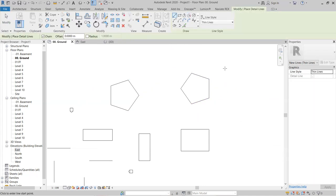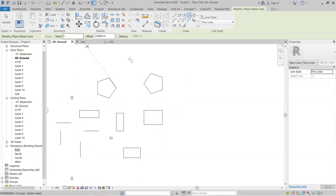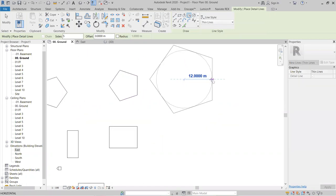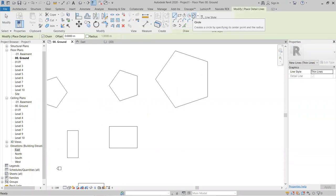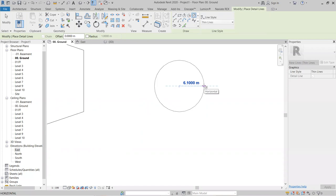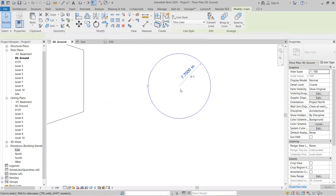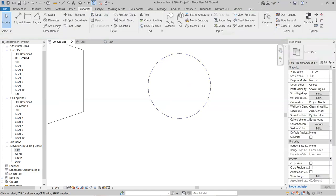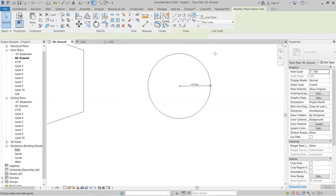There is also a Circumscribed Polygon option. The difference between Inscribed and Circumscribed Polygon is that the circumscribed polygon is drawn outside the circle, while the inscribed polygon is drawn inside the circle. Next, the Circle option lets you draw a circle by specifying its radius.